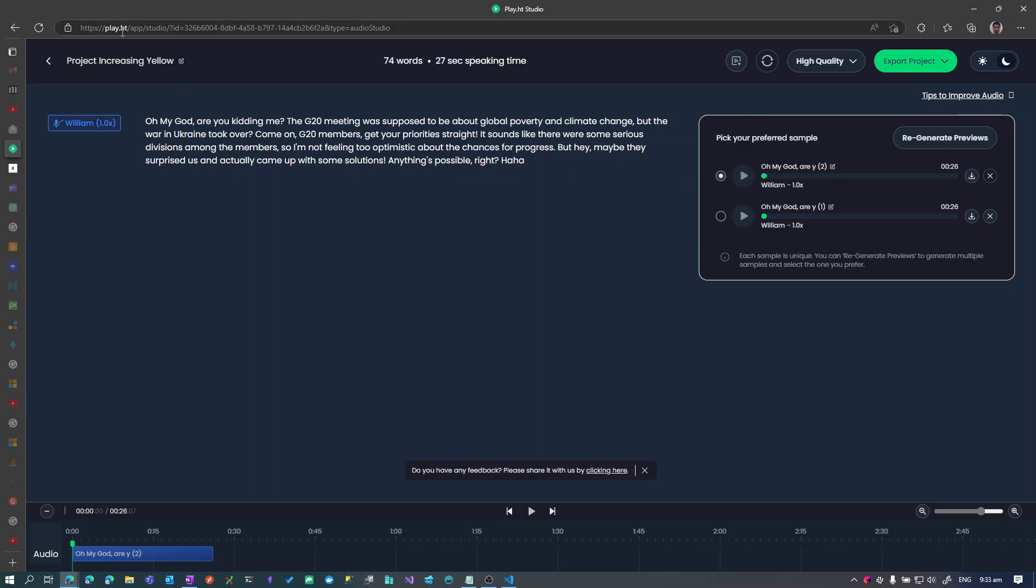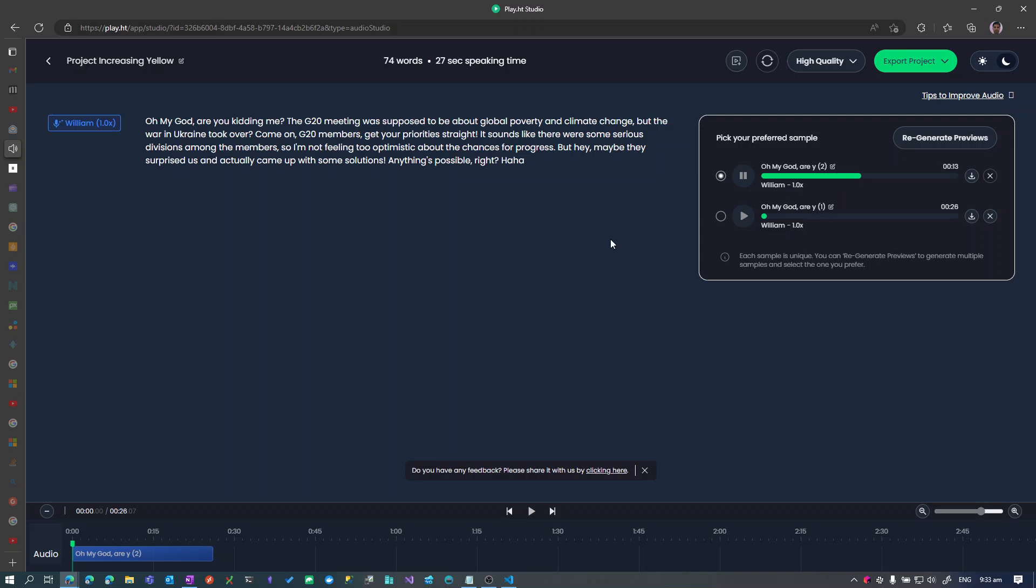So this is PlayHT. Oh my God, are you kidding me? The G20 meeting was supposed to be about global poverty and climate change, but the war in Ukraine took over. Come on, G20 members, get your priorities straight. It sounds like there were some serious divisions among the members, so I'm not feeling too optimistic about the chances for progress. But hey, maybe they surprised us and actually came up with some solutions. Anything's possible, right?